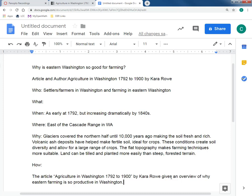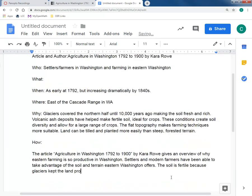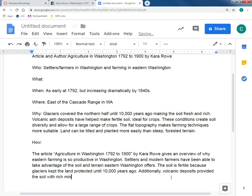Continuing the summary paragraph: 'Settlers and modern farmers have been able to take advantage of the soil and terrain Eastern Washington offers.' For the 'when': 'The soil is fertile because glaciers kept the land protected, and the soil was fresh until 10,000 years ago. Additionally, volcanic deposits provided the soil with rich minerals used by crops.'